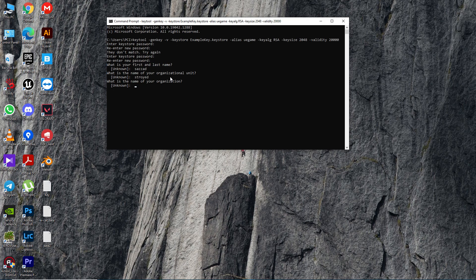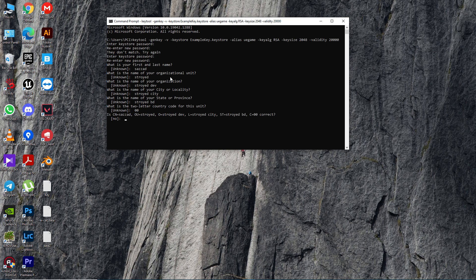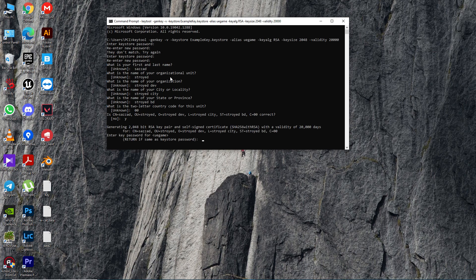Next, the city - I'm just giving Asteroid CT. Then the state - Asteroid BD. Then the country code - you can add any number, so I'm adding 00. Once everything is done, just type Y and click Enter. Now it's regenerating.